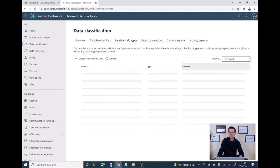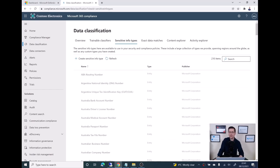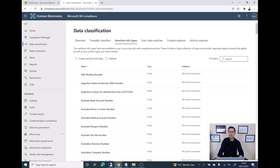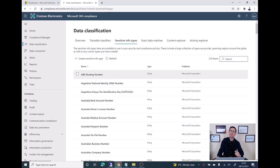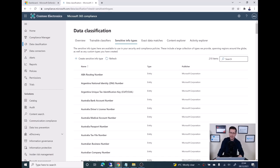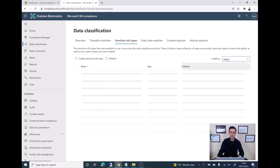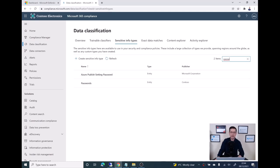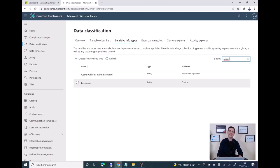As you can see, there are already more than 200 different types to identify credit cards, driver licenses, passport numbers, and so on. What I did already to save a bit of time, I already created an info type called 'passwords' to identify any file containing the word password.